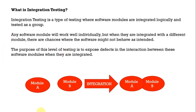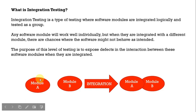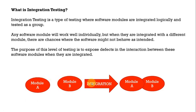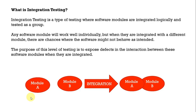Suppose we have module A which is developed individually and module B which is also developed individually. Upon integration both of them will be working together. At that time whatever defects we find is reported and this is how the integration testing will be done. For a detailed video I will leave the link in the description.